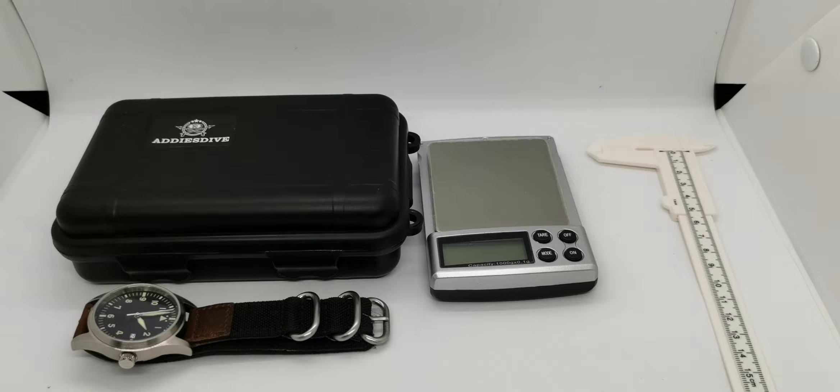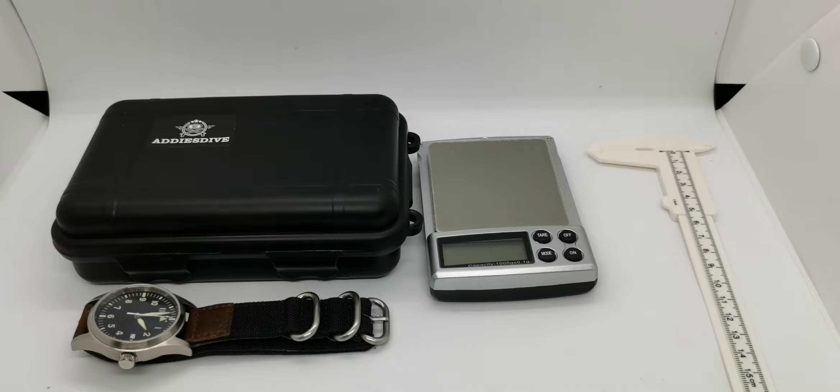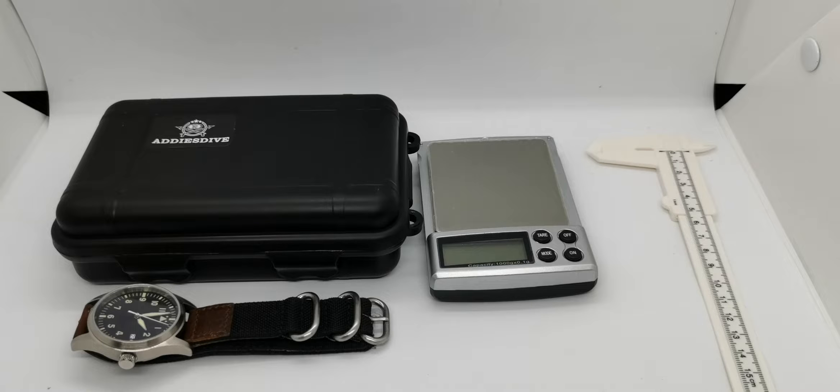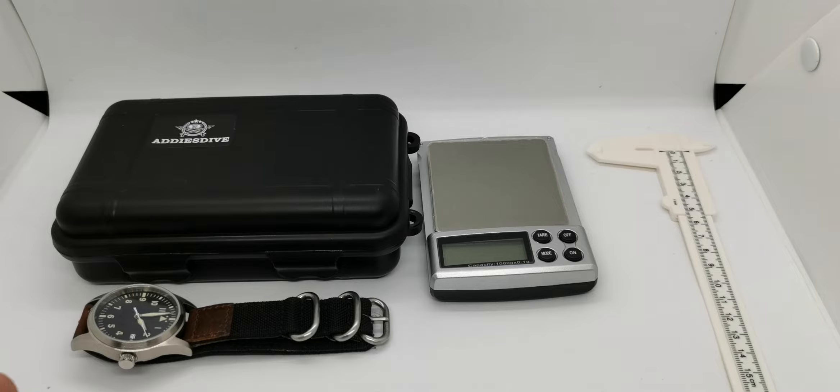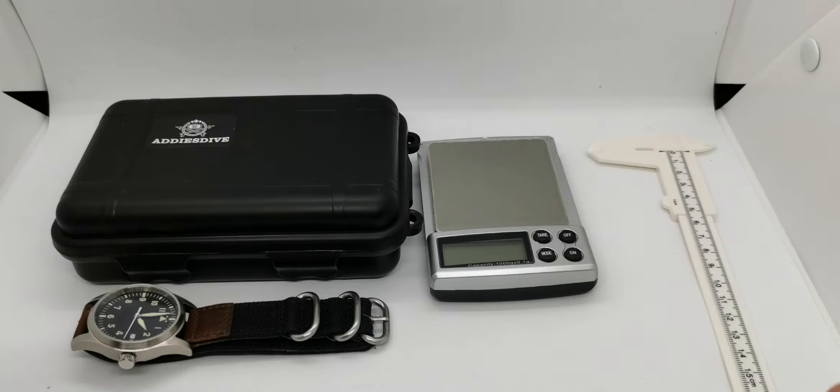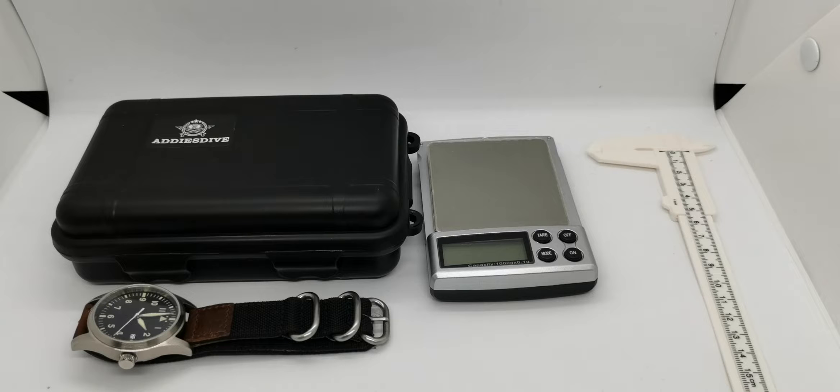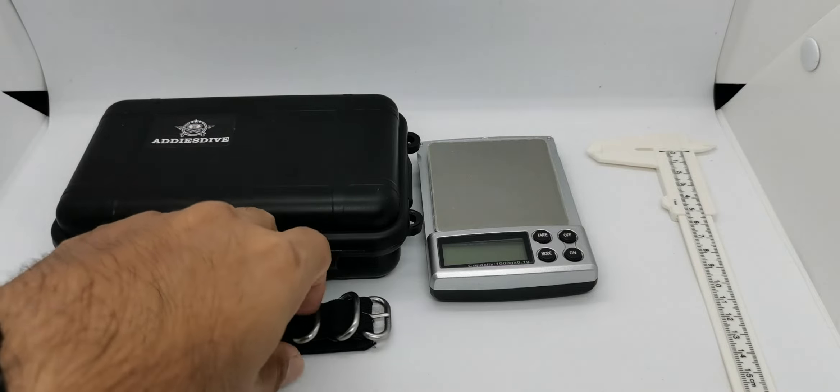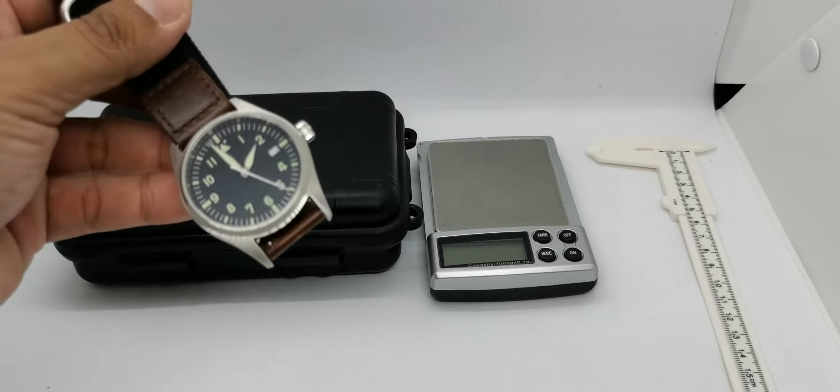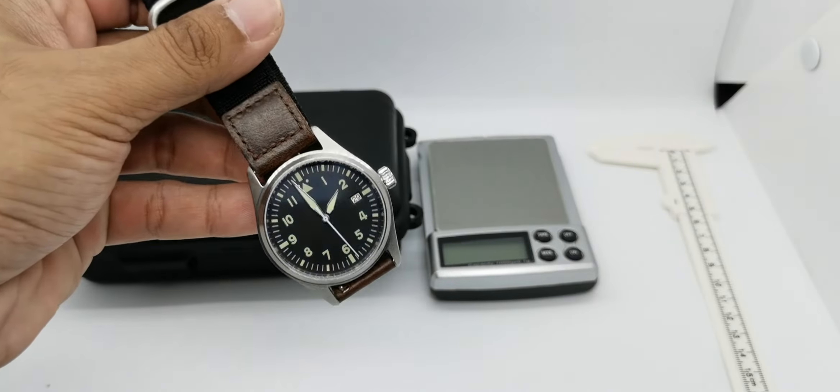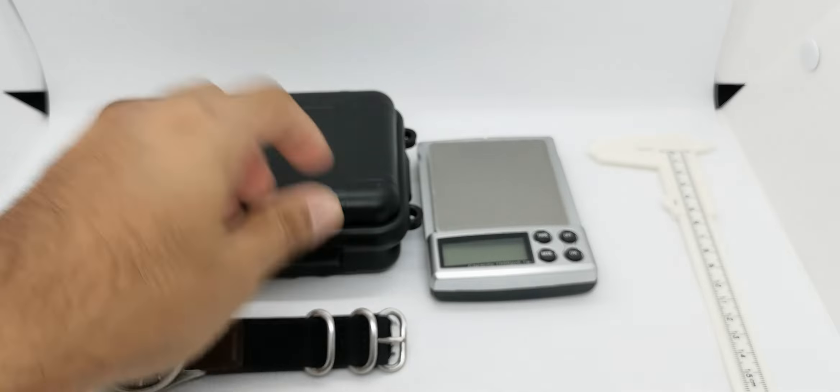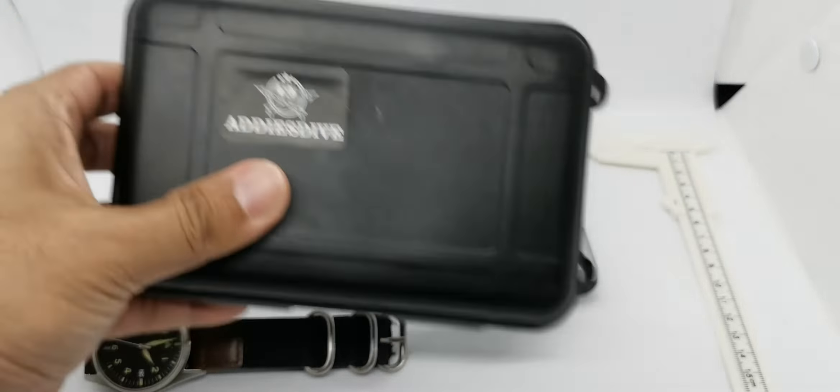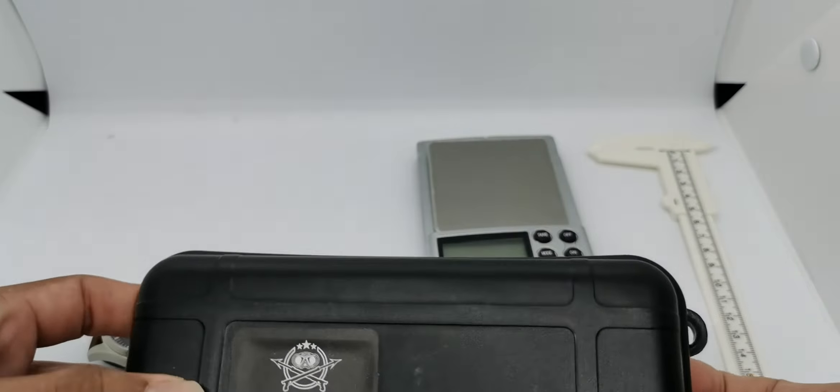Assalamualaikum and hello YouTube, my name is Noor Muhammad from AnyWatch and yes I am back with another initial watch review. So this is the subject for today's review. It should have been an unboxing, but I couldn't really help myself and just took it out from the box. This is why we have this initial review. The second item that I've bought from AliExpress 11/11 sale this year is this very cool pilot watch from Addies Dive.